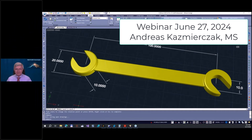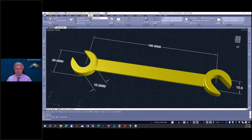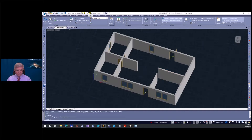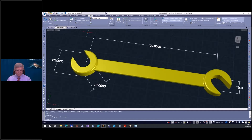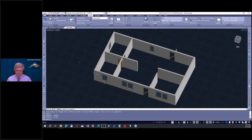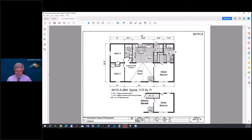Welcome again to my webinar. My name is Andreas Kazmierczak, and the subject of our webinar today is 3D constructions using 3D modeling, ACIS modeling, and ADT/AAC modeling. We will construct a wrench from scratch and later construct an architectural building using a PDF file as the basis.